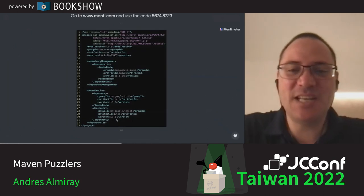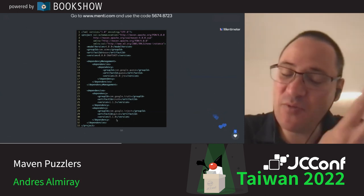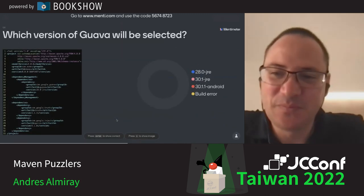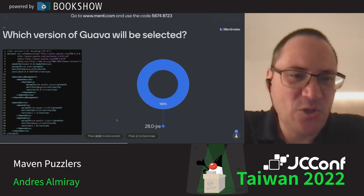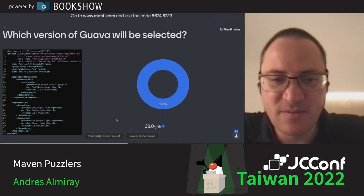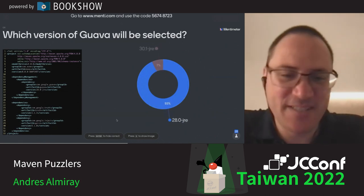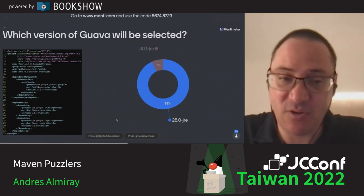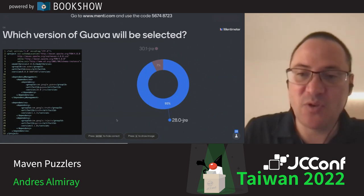Next: we add the dependency management block specifying version 28, alongside the same two transitive dependencies with versions 30 JRE and 31.1 Android. Who wins? The version from the dependency management block — version 28 — wins, because we are not explicitly defining which versions come from the transitive graph, so whatever is explicitly defined in the dependency management block takes precedence. 93% of you were correct.